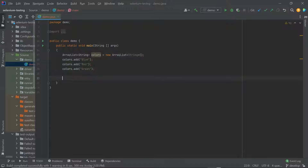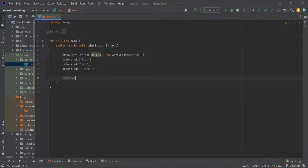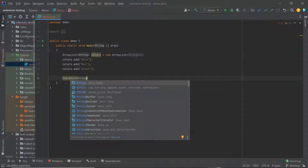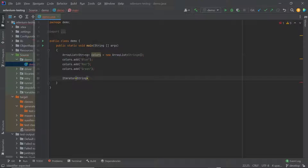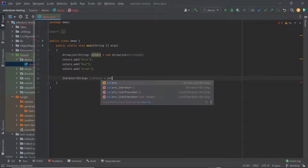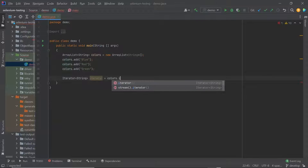To create an iterator for a collection, you can type Iterator of data type — which can be String, Integer, or any other data type — based on the type you have created your collection object. And then type the collection object dot iterator method.